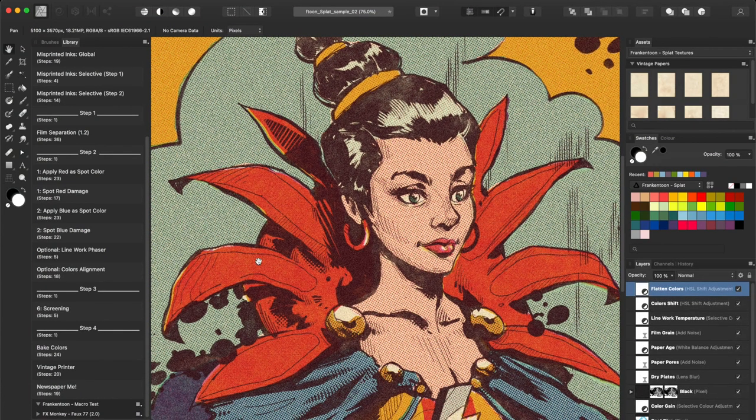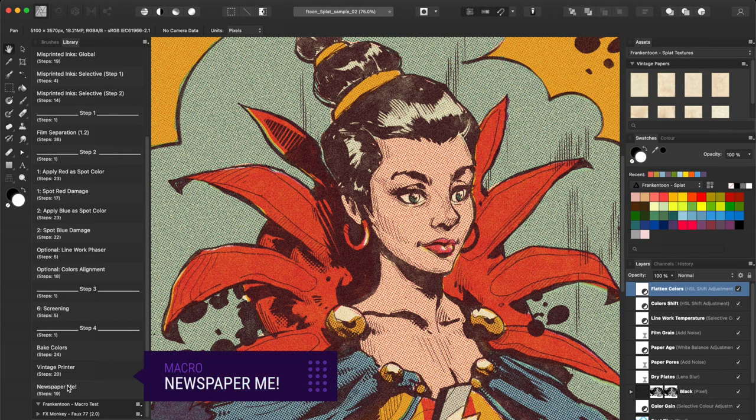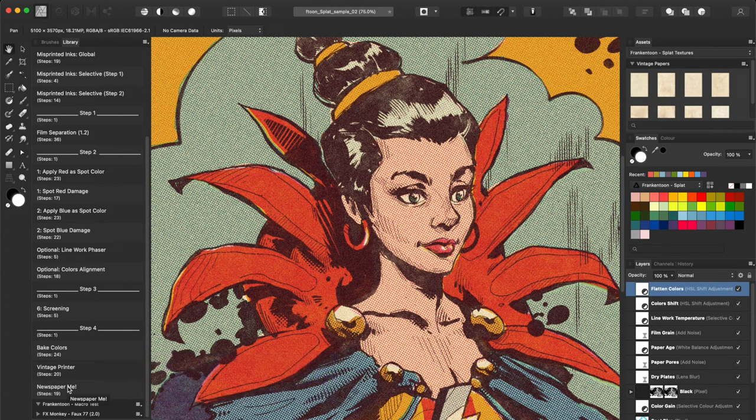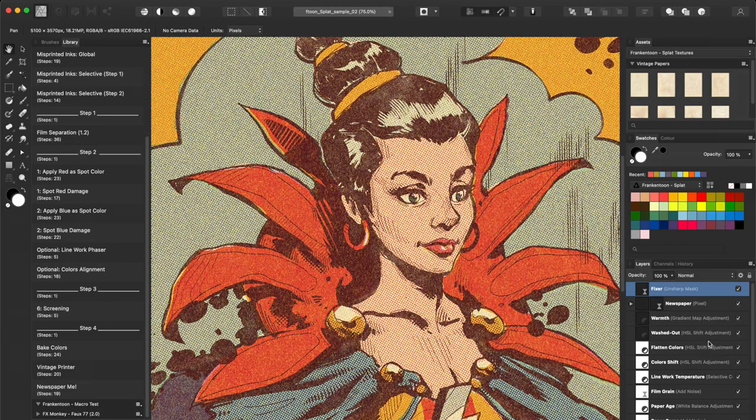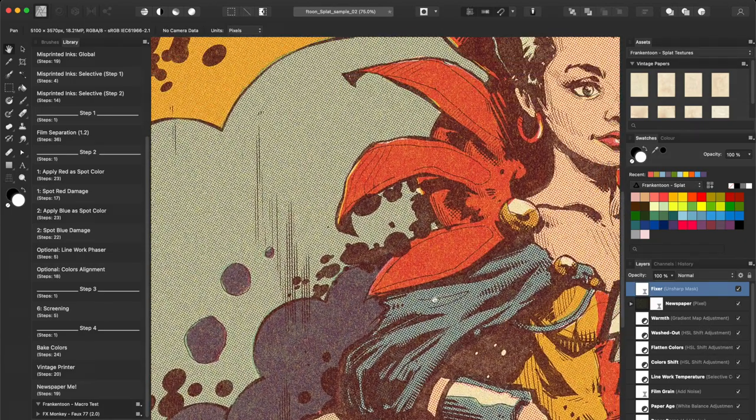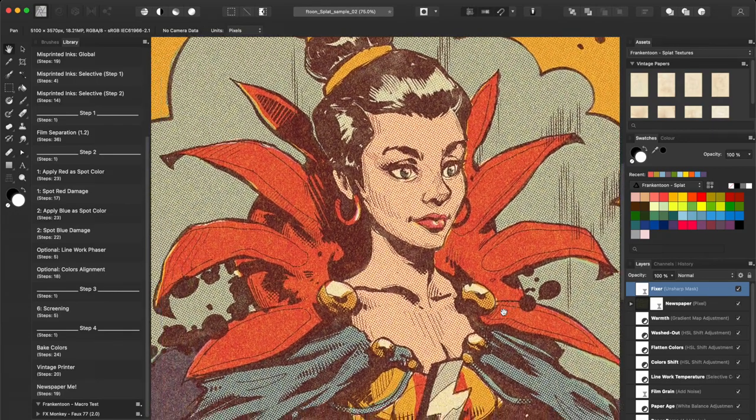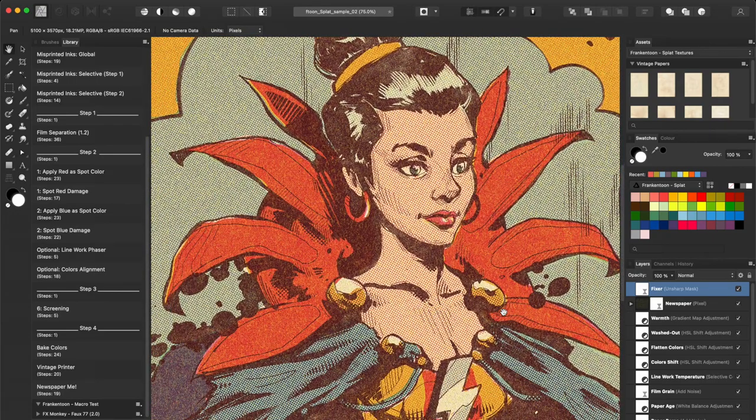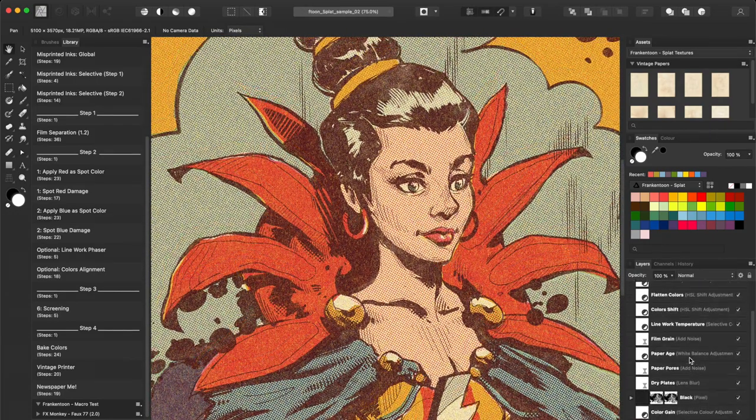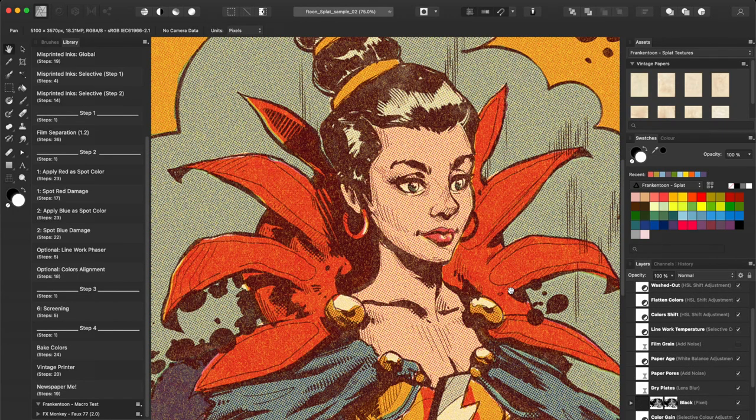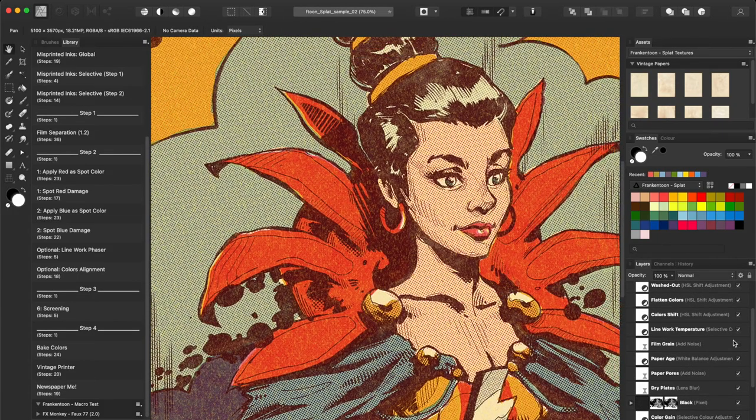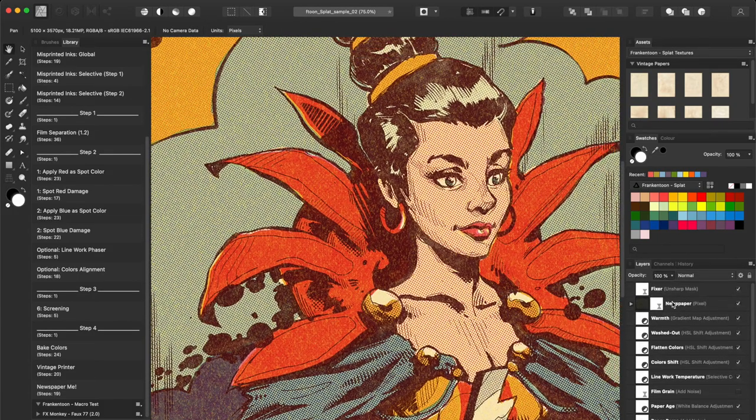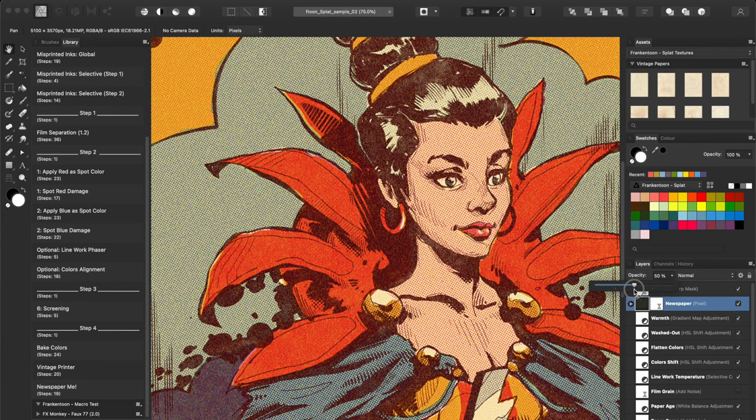Finally, the Newspaper.me macro will add a paper pulp procedural texture to the entire artwork. It will fade colors to make them look as if it were printed out on a newspaper. As I said before, you can edit any adjustment and filter to your liking. I'll be dimming down the newspaper texture about 50%.